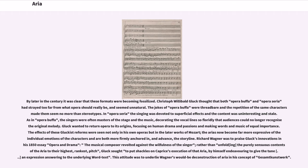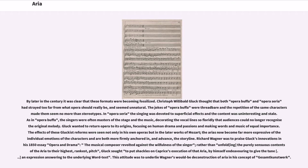Richard Wagner was to praise Gluck's innovations in his 1850 essay Opera and Drama: 'the musical composer revolted against the willfulness of the singer, rather than unfolding the purely sensuous contents of the aria to their highest, rankest pitch. Gluck sought to put shackles on Caprice's execution of that aria, by himself endeavoring to give the tune an expression answering to the underlying word text.' This attitude was to underlie Wagner's would-be construction of aria in his concept of Gesamtkunstwerk.